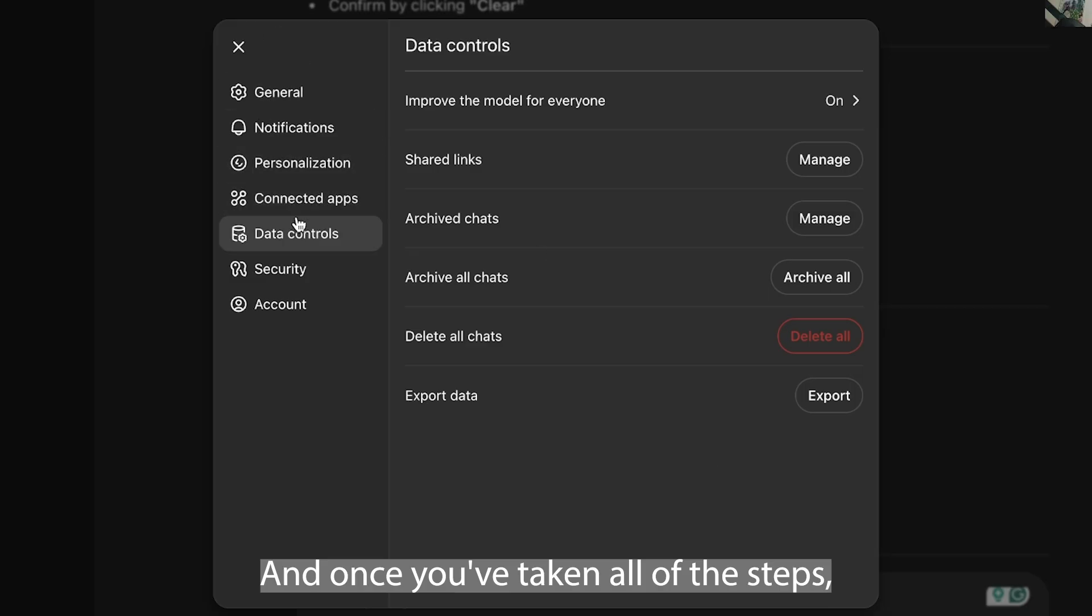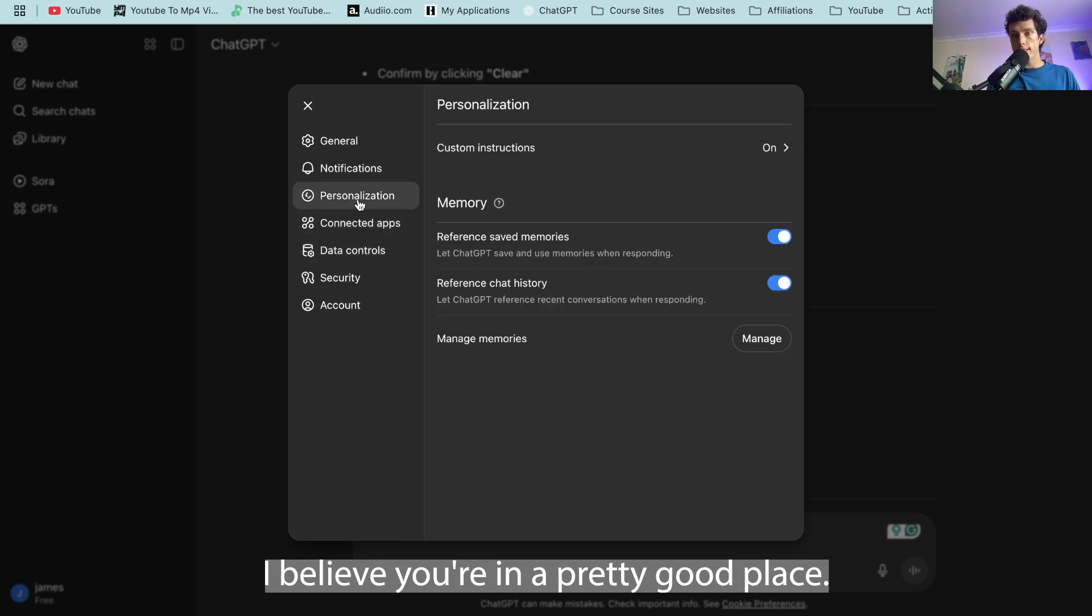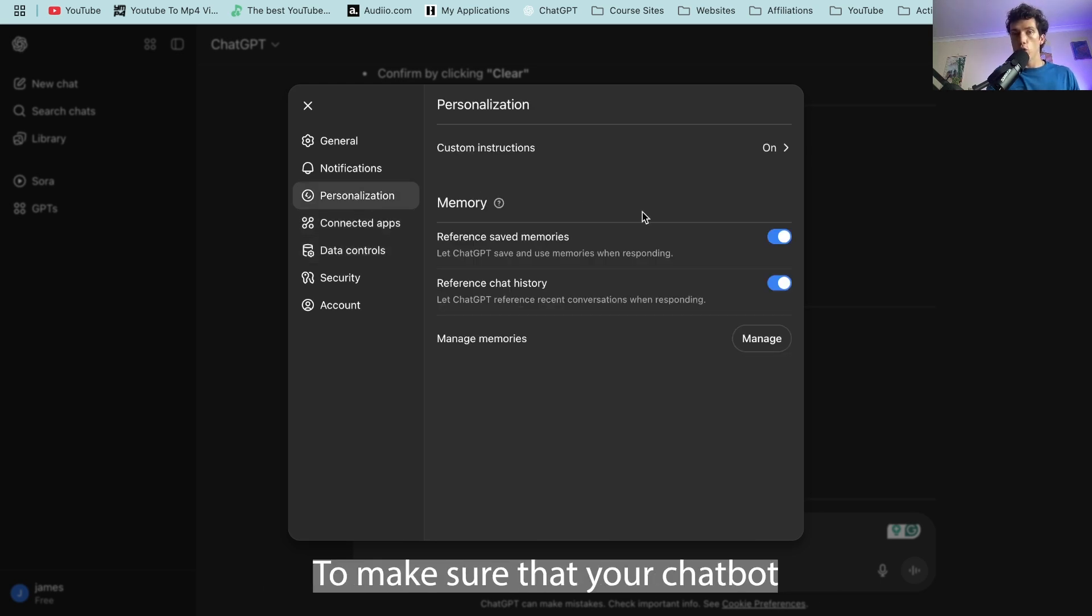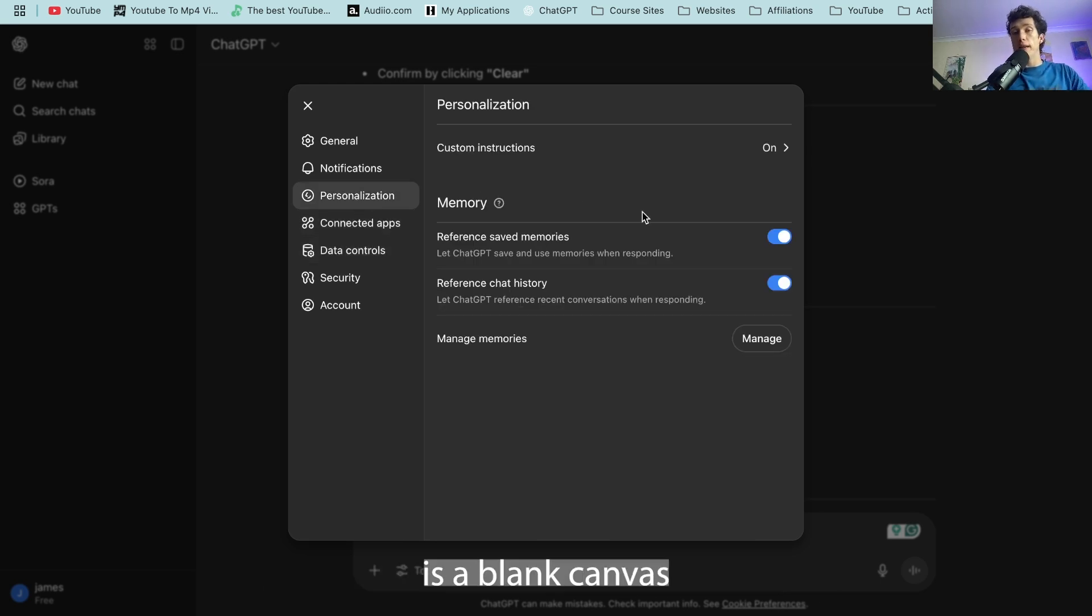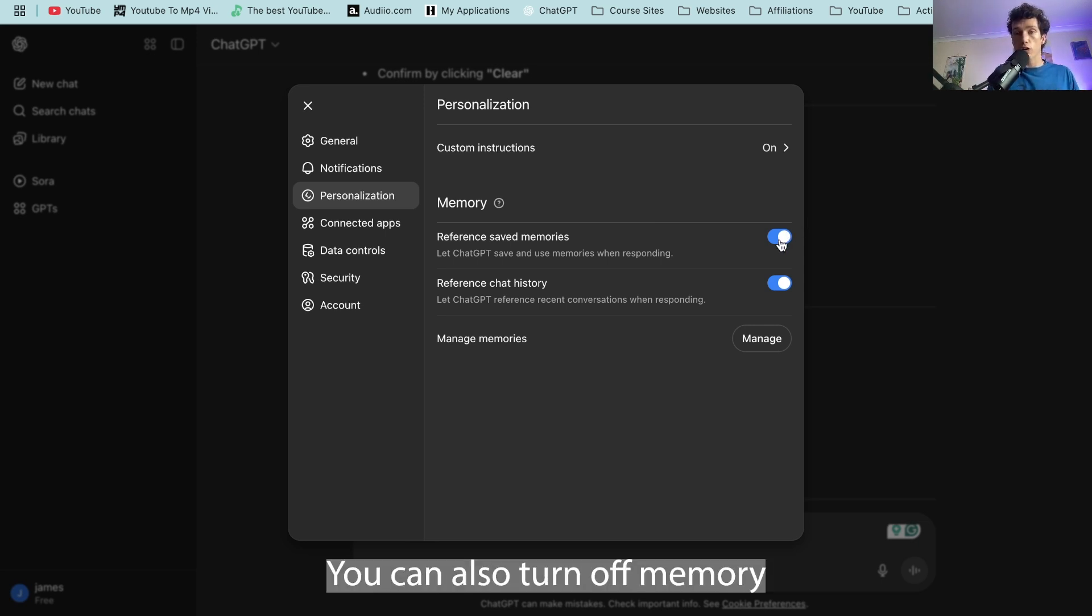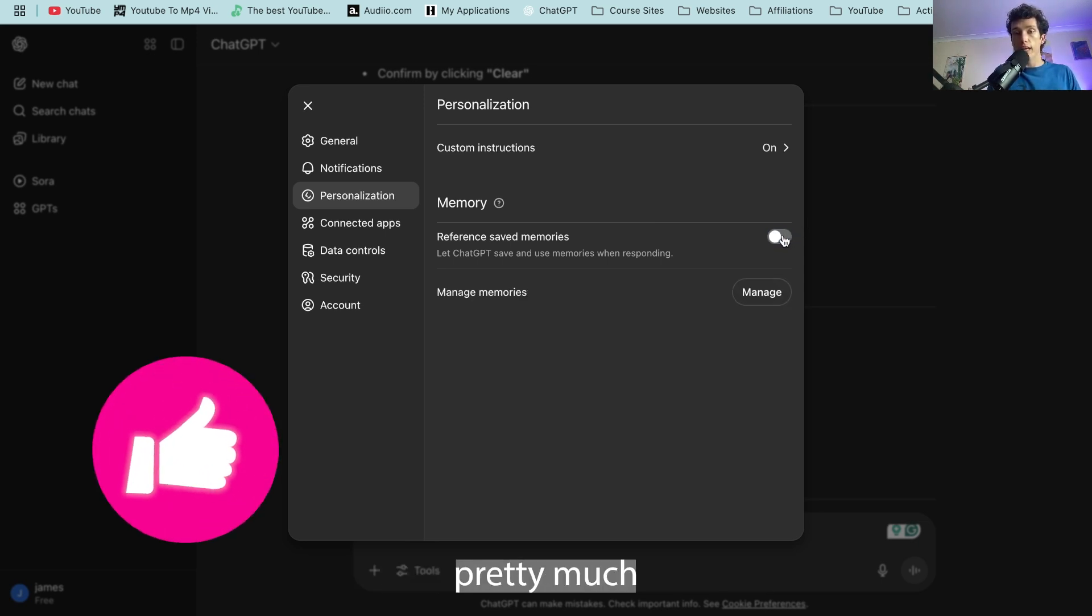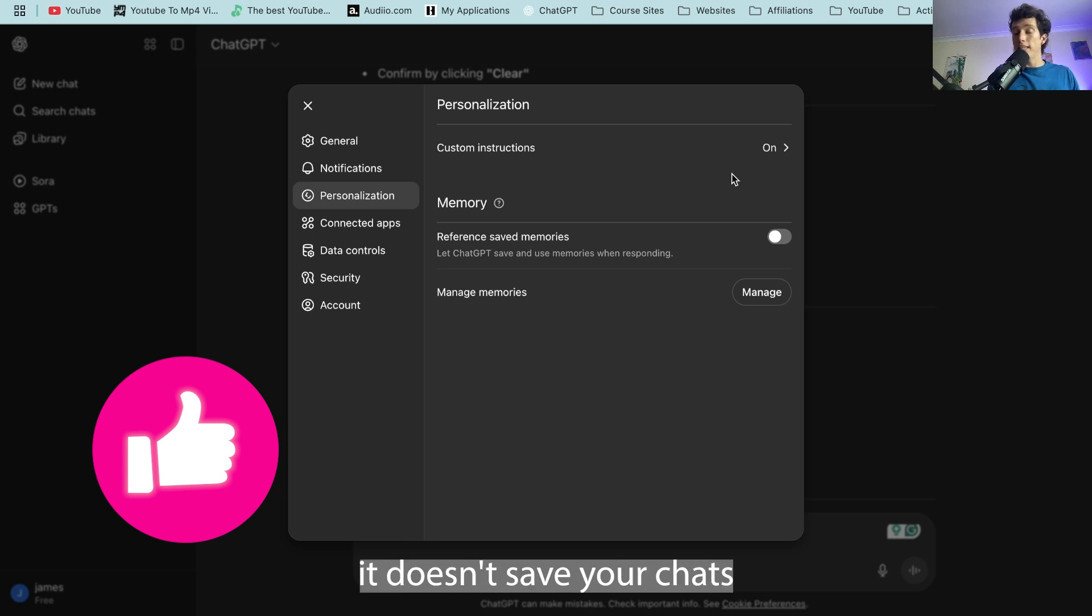And once you've taken all of these steps I believe you're in a pretty good place to make sure that your ChatGPT is a blank canvas and there's not much saved data from you. You can also turn off memory so that it doesn't save your chats going forward as well.